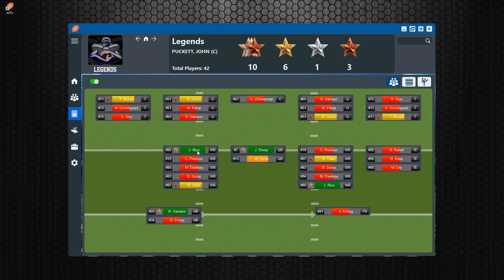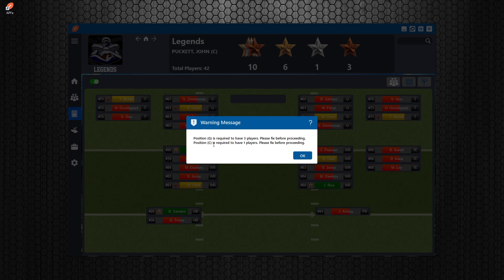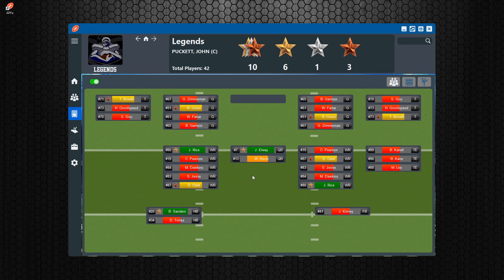When making rosters and switching positions, you don't have to go into the player editor to change a player's position — you can do it right from the depth chart. One thing to keep an eye on: if you end up with too many or too few players in a position, the system won't let you navigate away. It will require you to meet the set required number of players for each position.